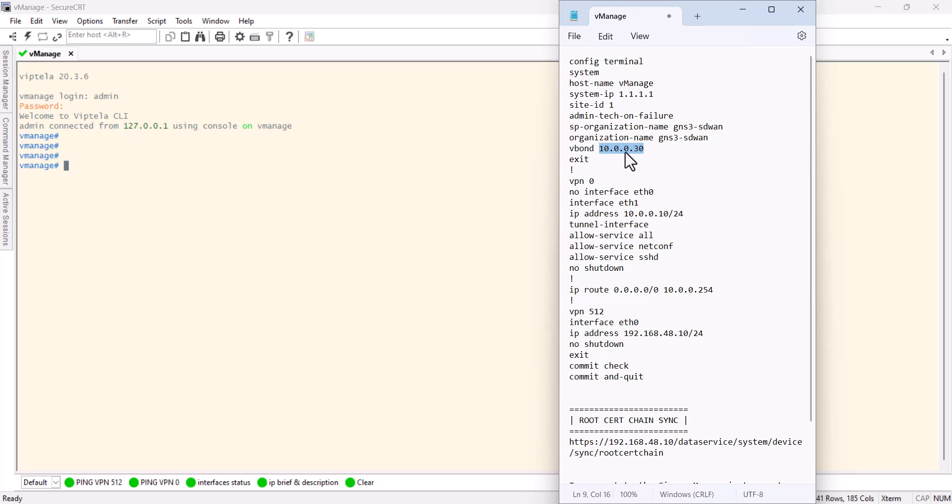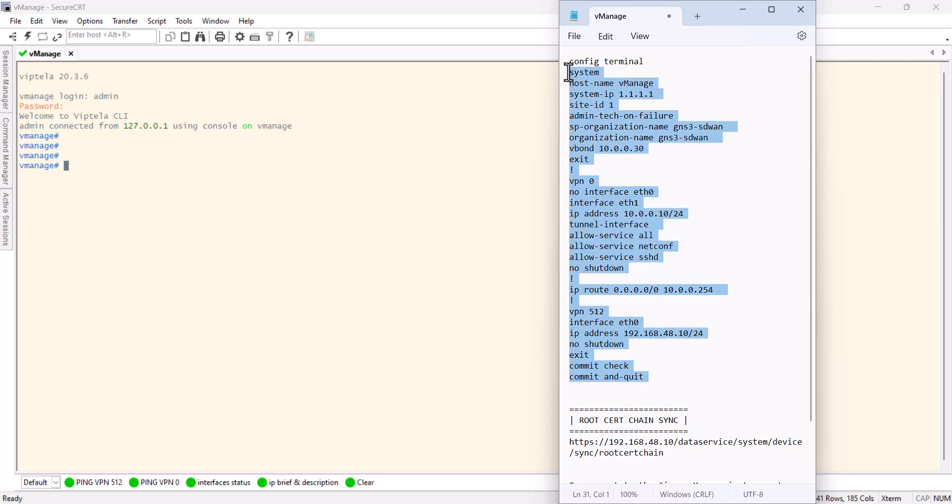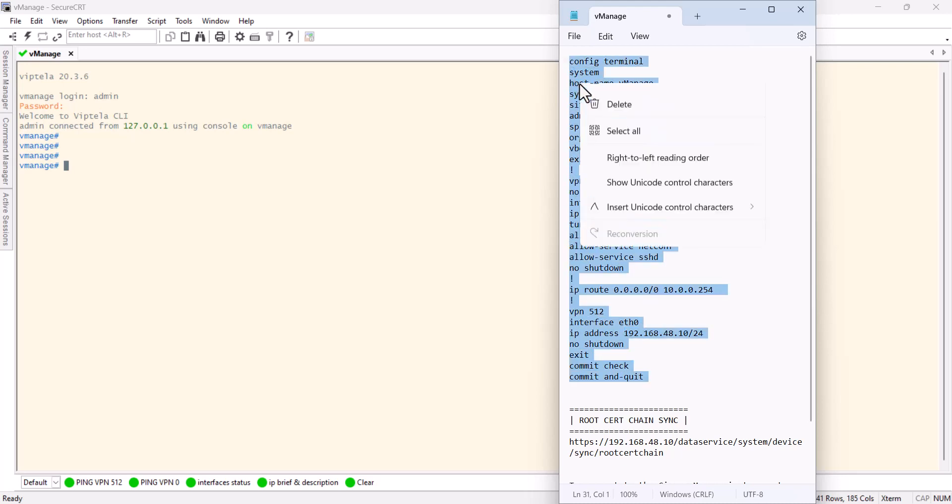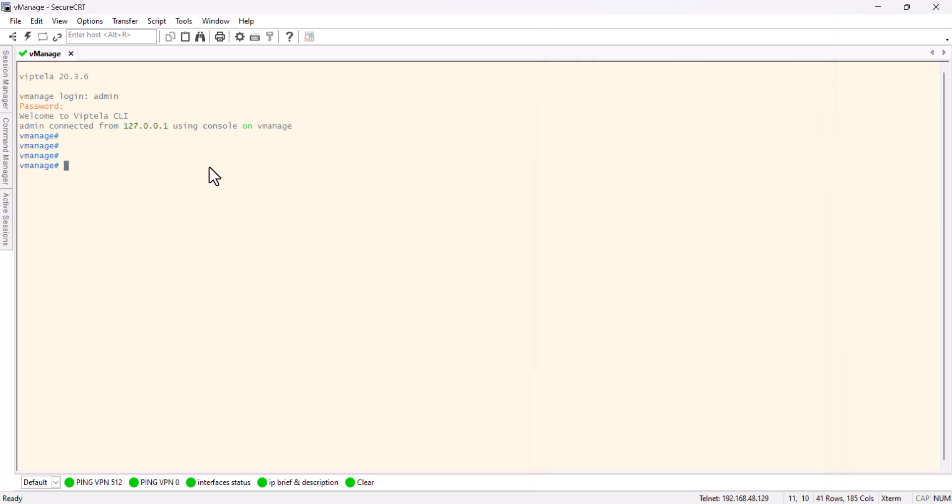We're going to use the interface e1 for the transport and we give an IP. I gave the same subnet for my vBond here. As you can see, 10.0.0.0/30. The vManage is going to be .10, and we give a static IP route to our gateway. This IP here is the same subnet for my GNS3 VM.